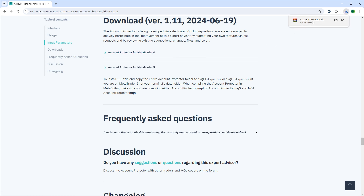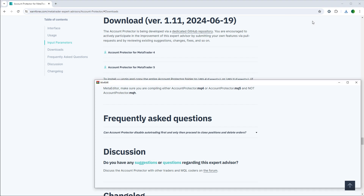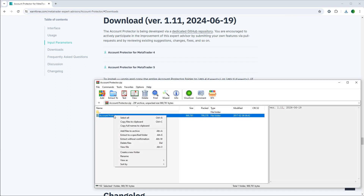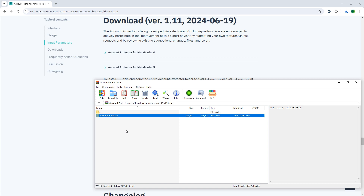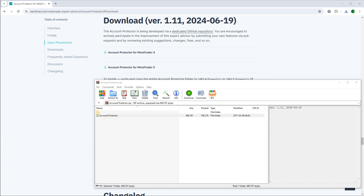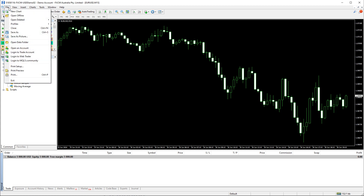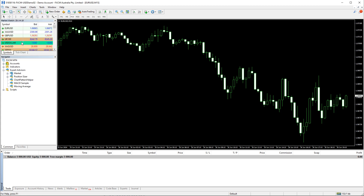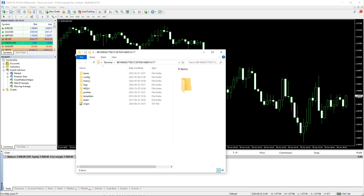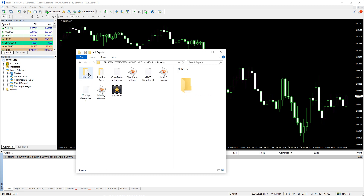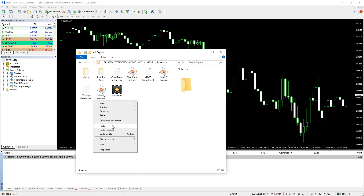Once the download finishes, click on the archive, right-click on the Account Protector folder and select Copy. Open your MetaTrader 4, and in the menu click File > Open Data Folder, then MQL4 > Experts, right-click and select Paste.